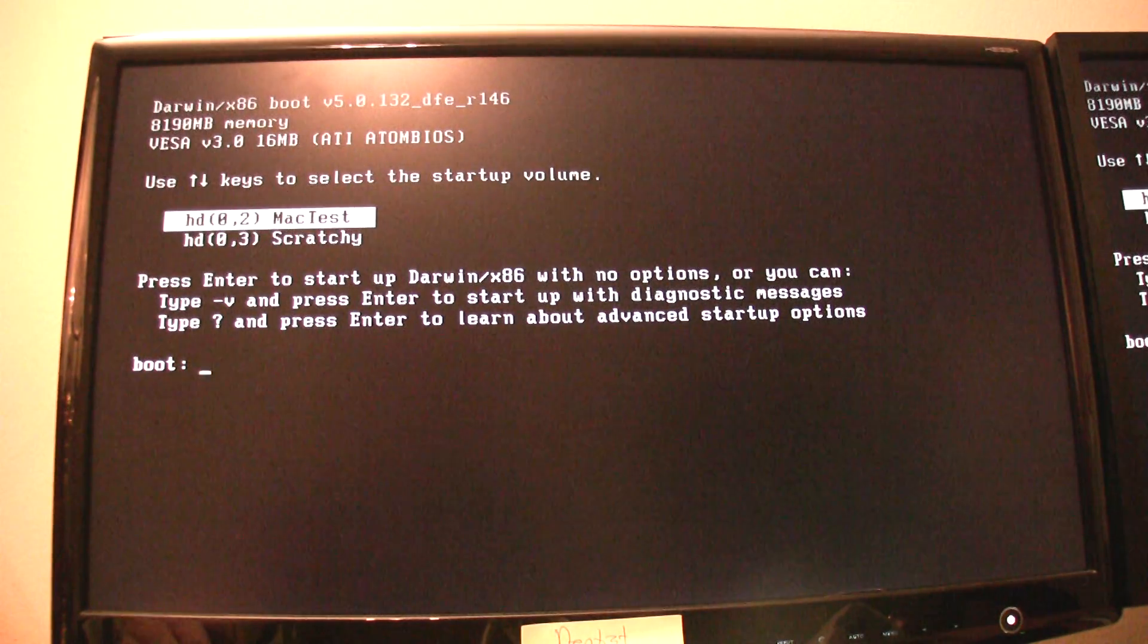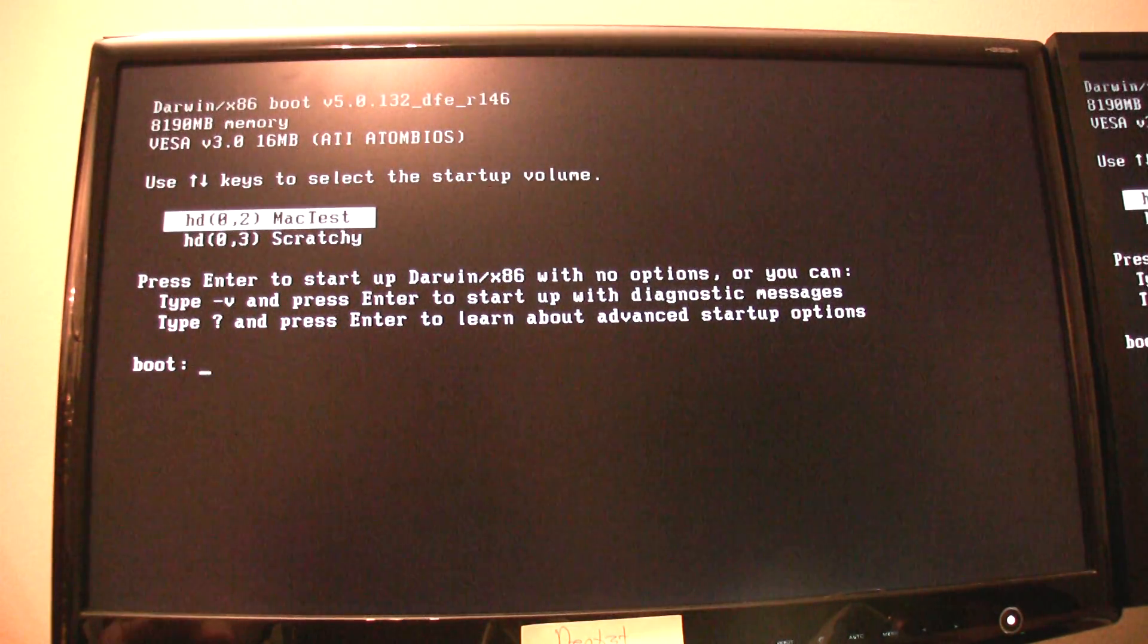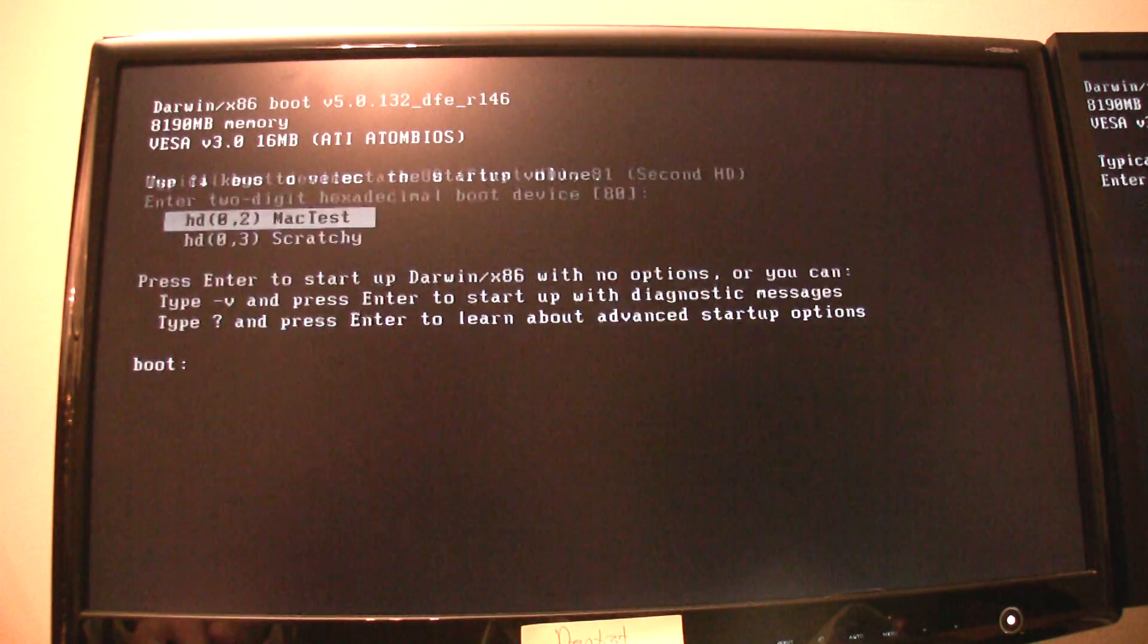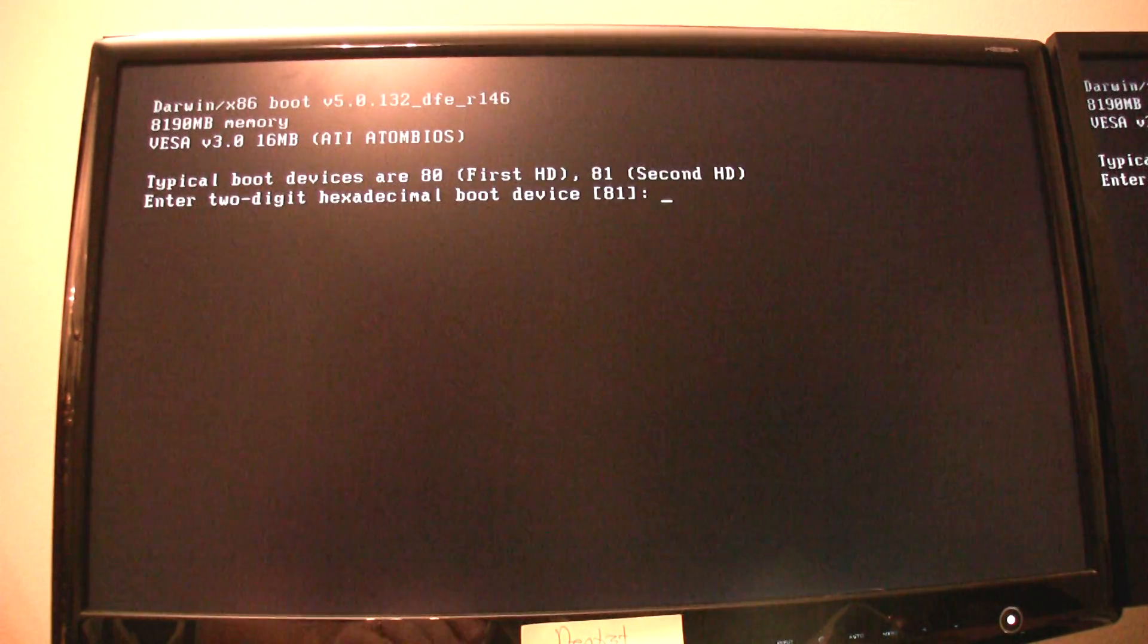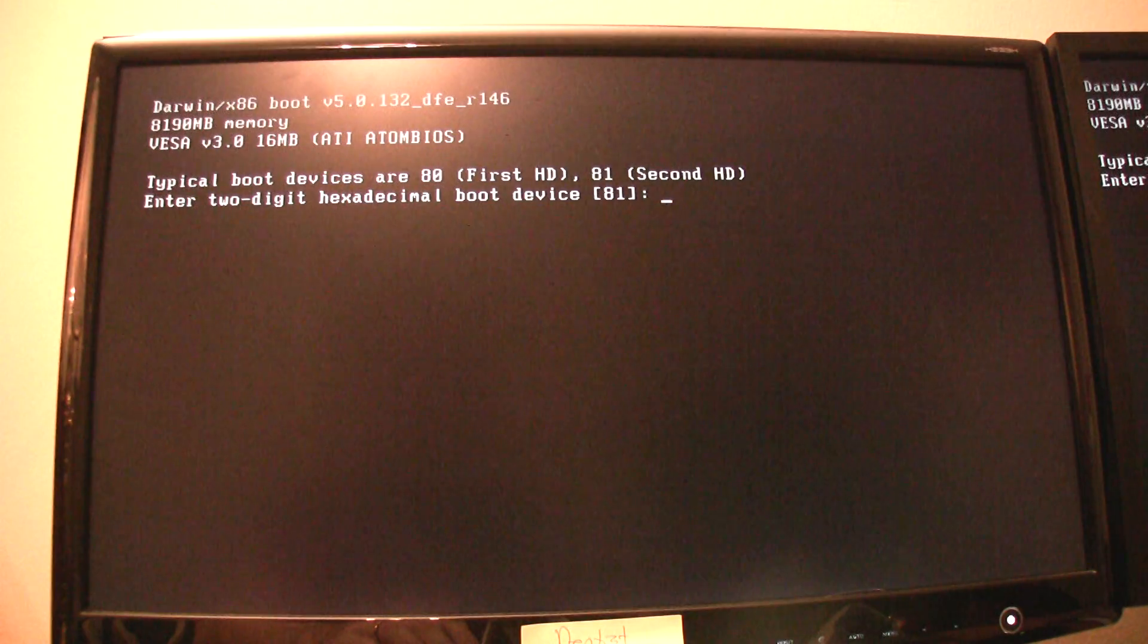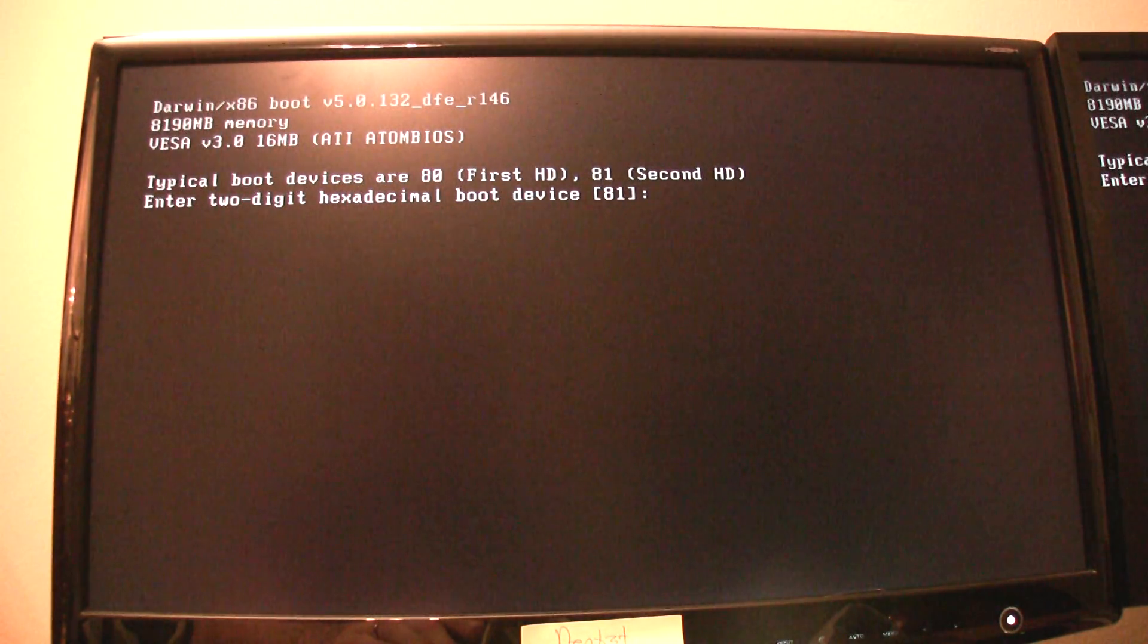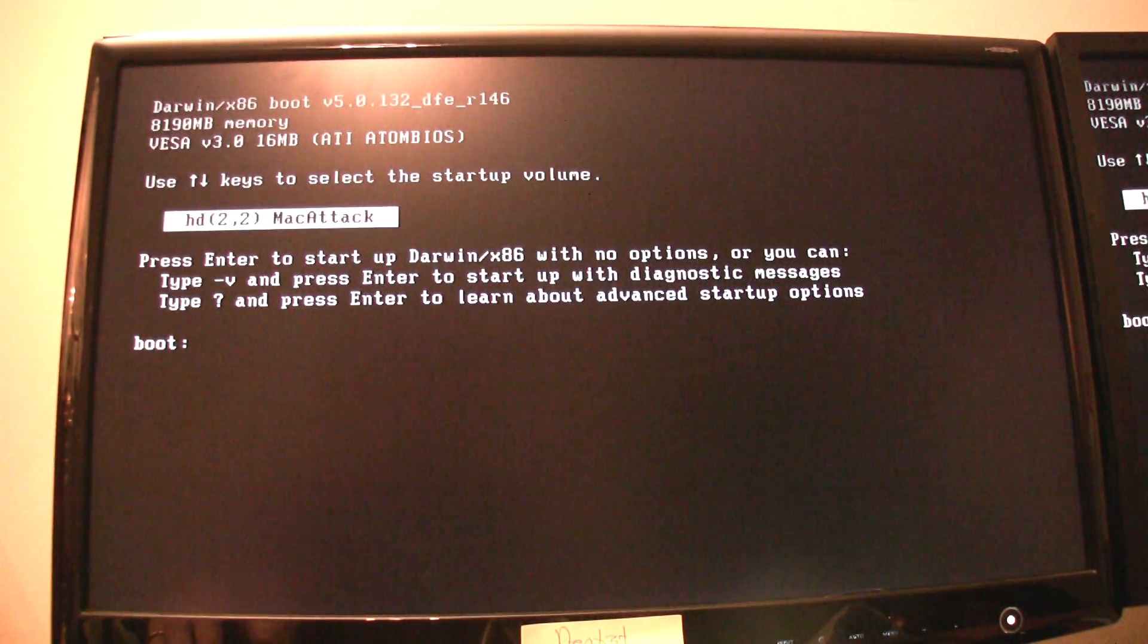80 should show you your main hard drive, your first hard drive. If that's what you installed Mac OS 10 to, it'll show up in 80. If you installed on a different hard drive, keep increasing from 80. 81, 82, 83. Mine is on 82.